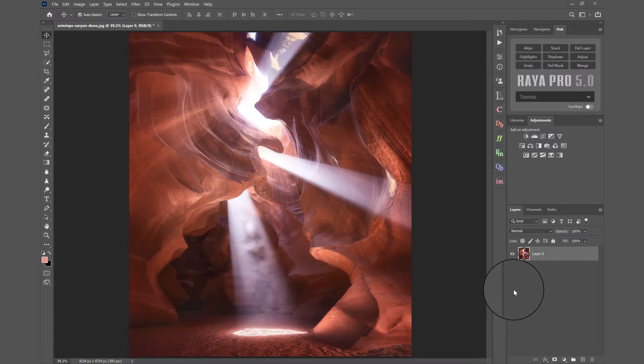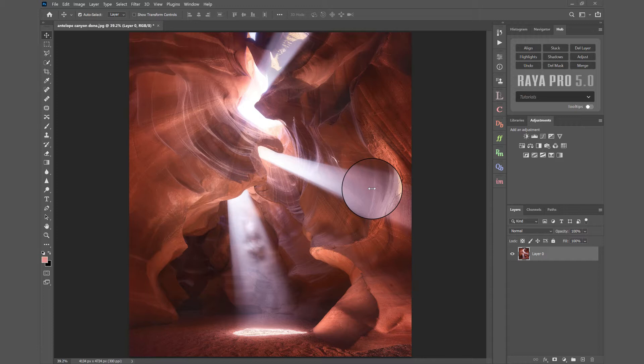In this video I'm going to show you how we can enhance the details and target that detail enhancement using luminosity masks.